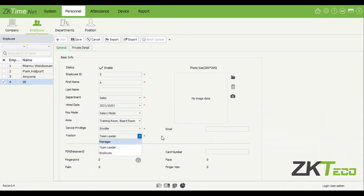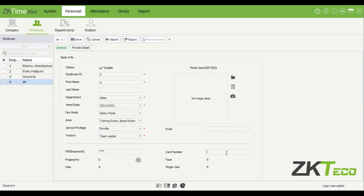Please make sure you have at least one administrator on each device. Position is not critical but you can select one. At the bottom you'll see PIN — this is the password employees use on the device to clock in and out. For example, entering three ones means they use that PIN on the device. For card number, if you have a card enrollment reader, plug it in, place the card on it, and it will automatically update with the card number — or you can type it in manually.